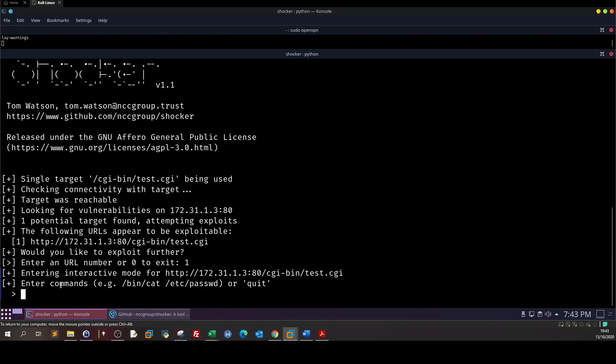It's saying enter the command that you're willing to try. So for example /bin/cat /etc/passwd. Let's try this and if this command is executed we can then try to execute a reverse shell that connects back to our command and control.